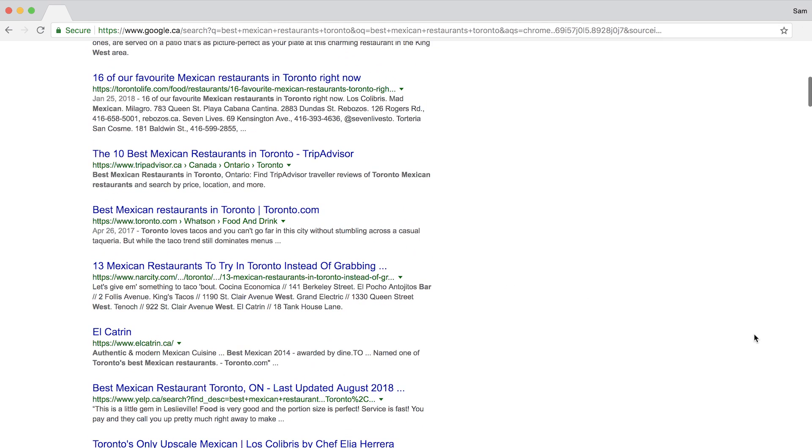Below that are your typical organic search results. It's super important that you gain position in the snack pack because they generate 33% of clicks on the search results page. But it's equally important to rank in the organic search results since they attract 40% of clicks. Bottom line, it pays to rank in both spots, which is where local SEO comes in.